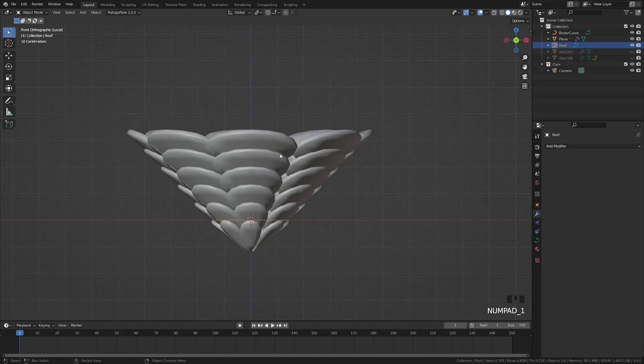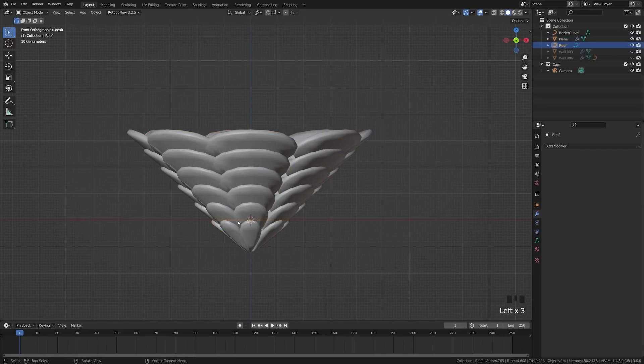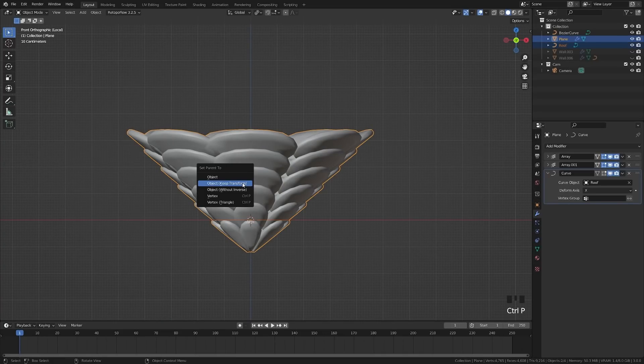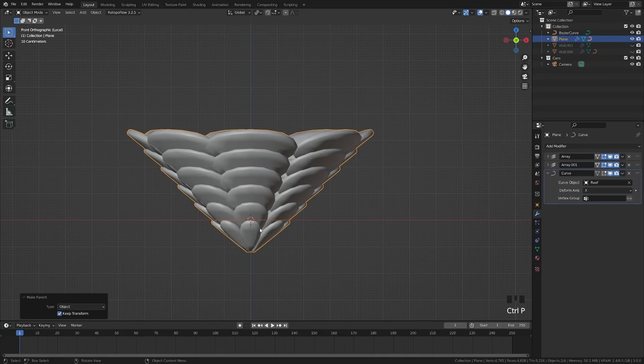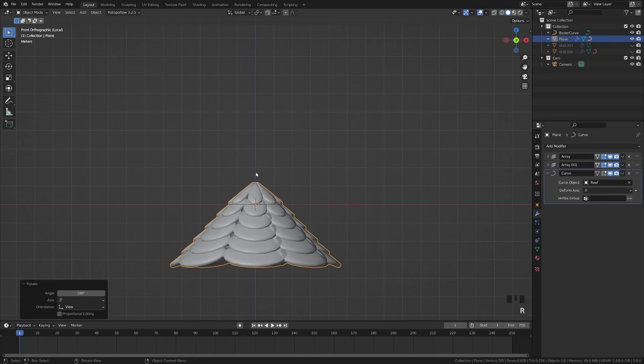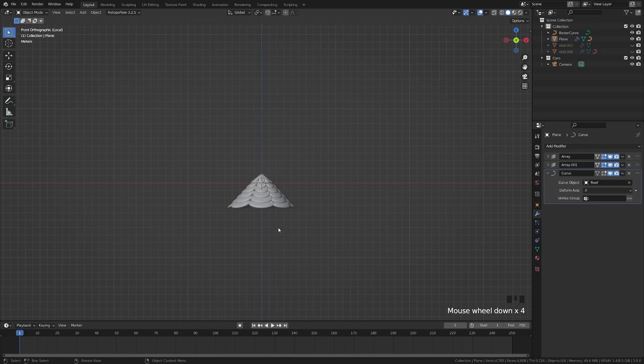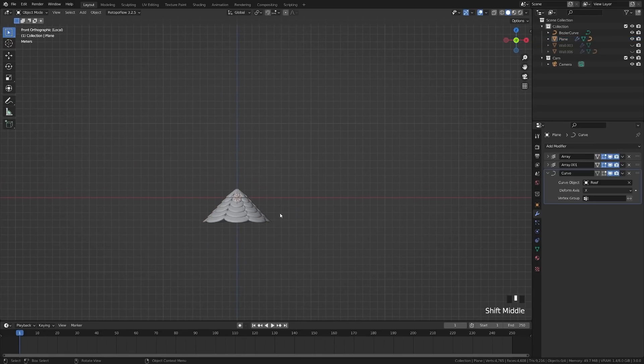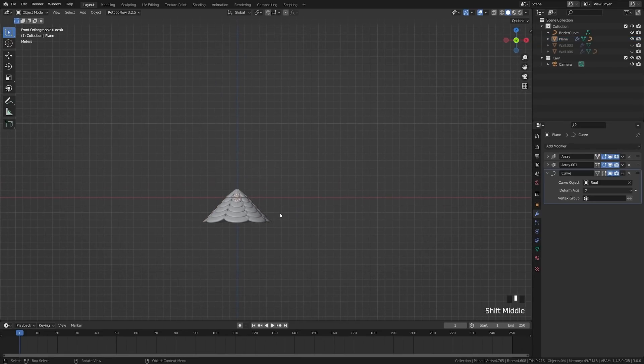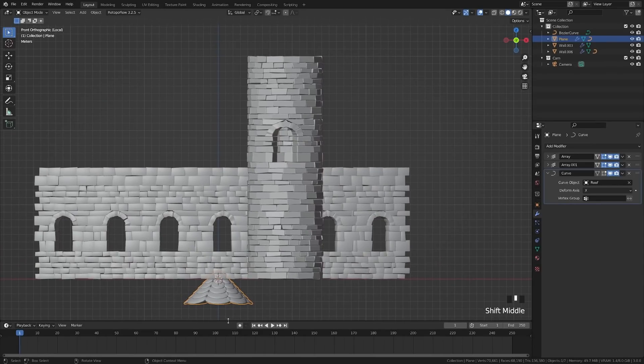Now what we will do is grab this curve, parent it to these objects. And now that that's parented, we can go ahead and grab these top objects here. Make sure you don't have the curve selected. Hit rotate 180. And if you're in the front view there, that will just bring you down.